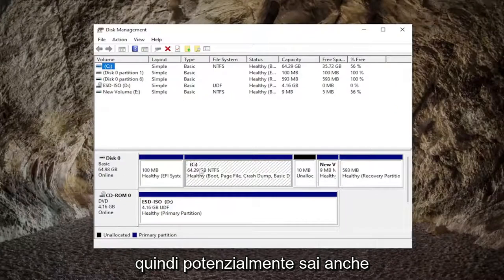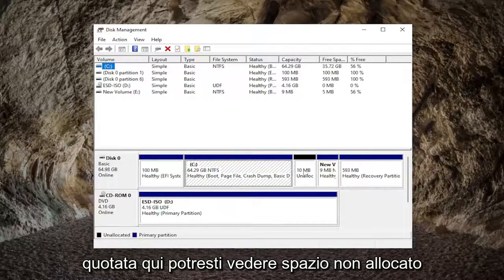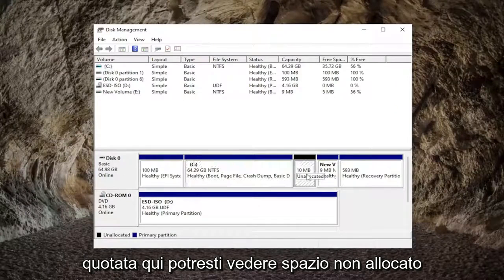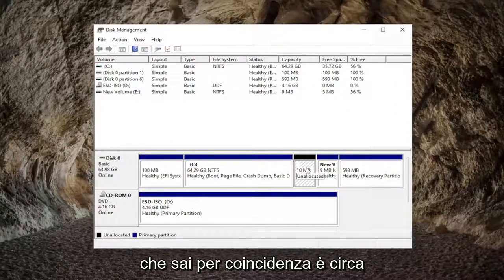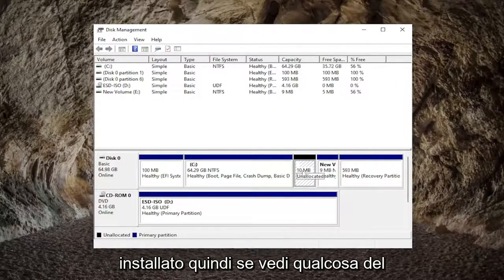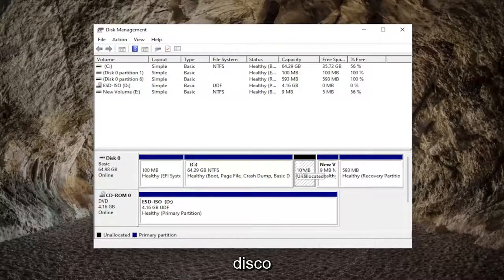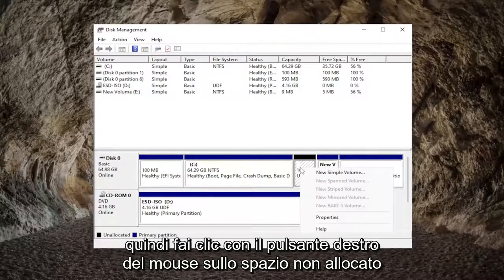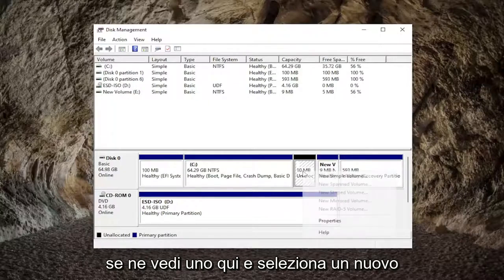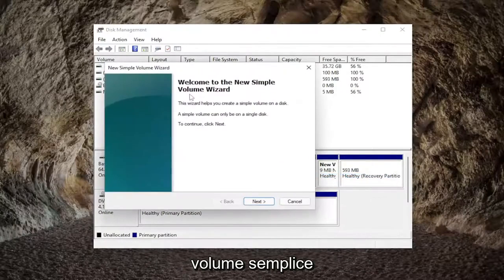So potentially, even though you're not seeing the disk in here, you may see unallocated space that coincidentally is about the size of the hard drive that you have installed. So if you see something like that, you would want to initialize the disk. Right-click on the unallocated space if you see any in here and select 'New Simple Volume'.